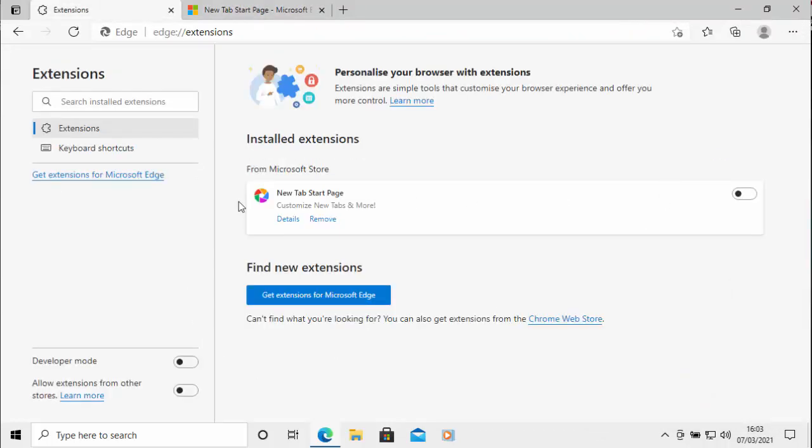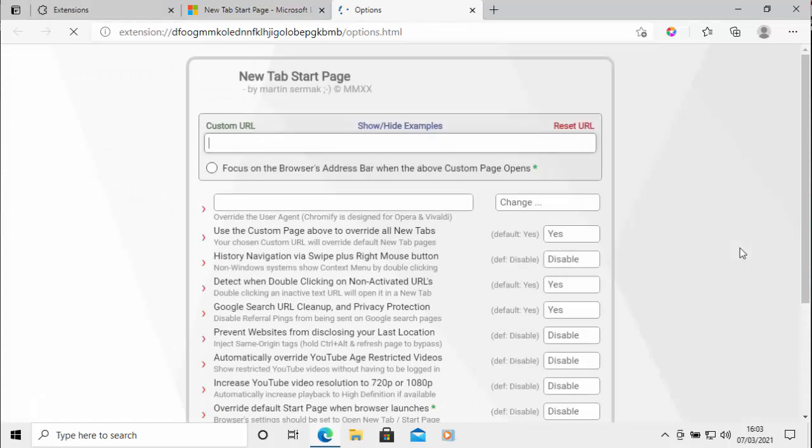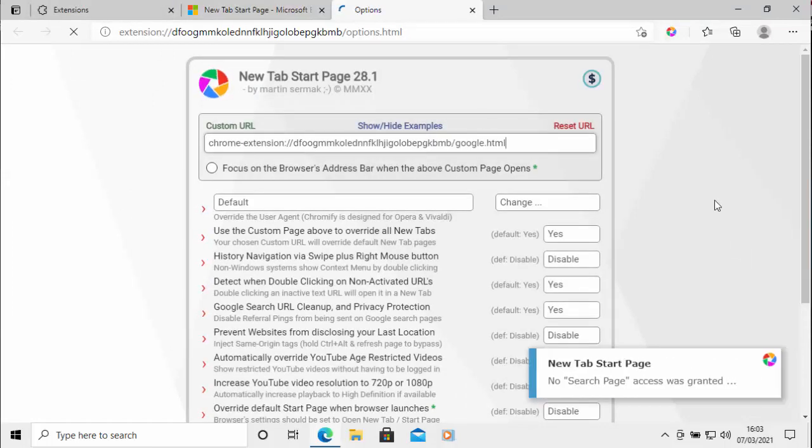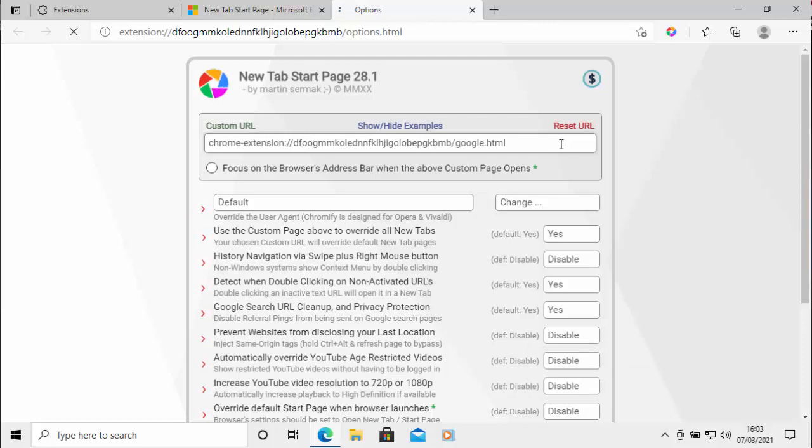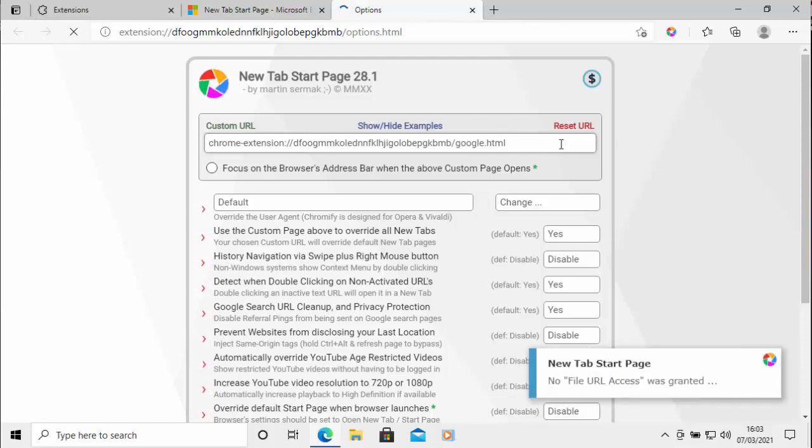And then just to the right of new tab start page is a switch just there. Just click on that and make sure the little dot goes to the right and that turns that on. Now here under custom URL, this is where we type in what page that we want our new tab to go to and also our start page.